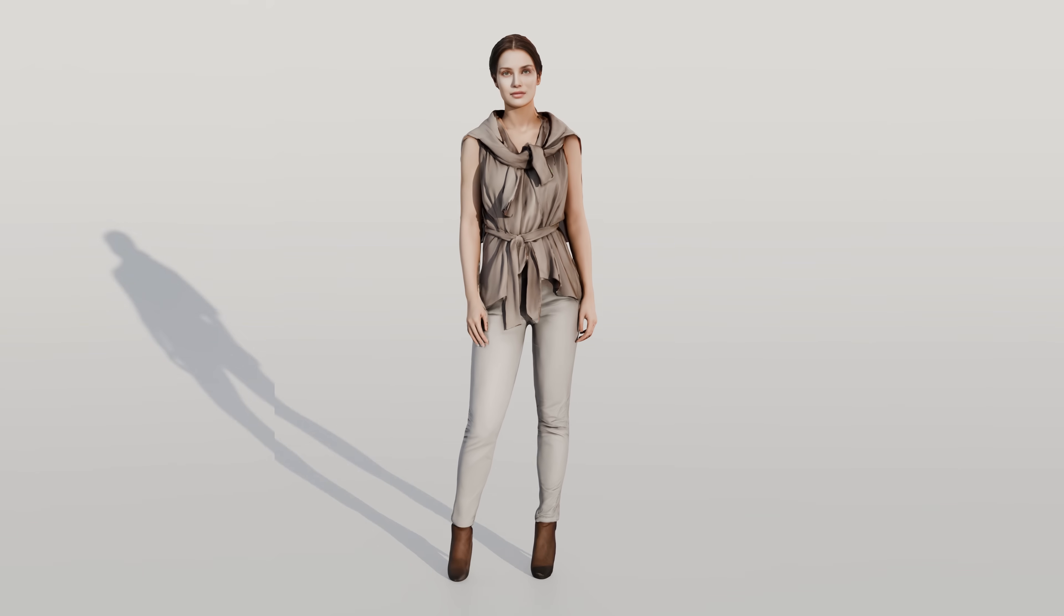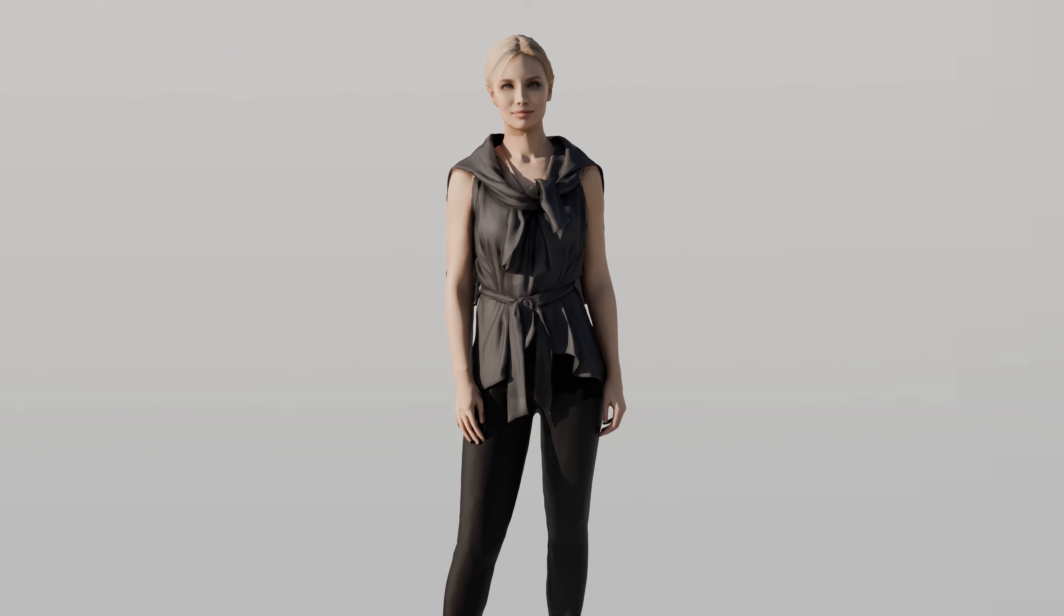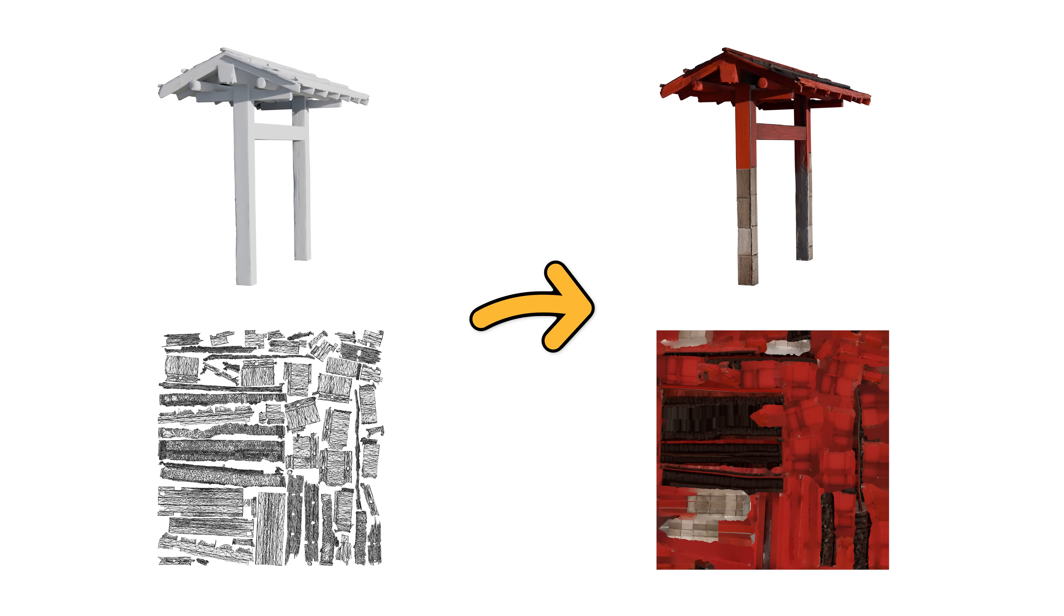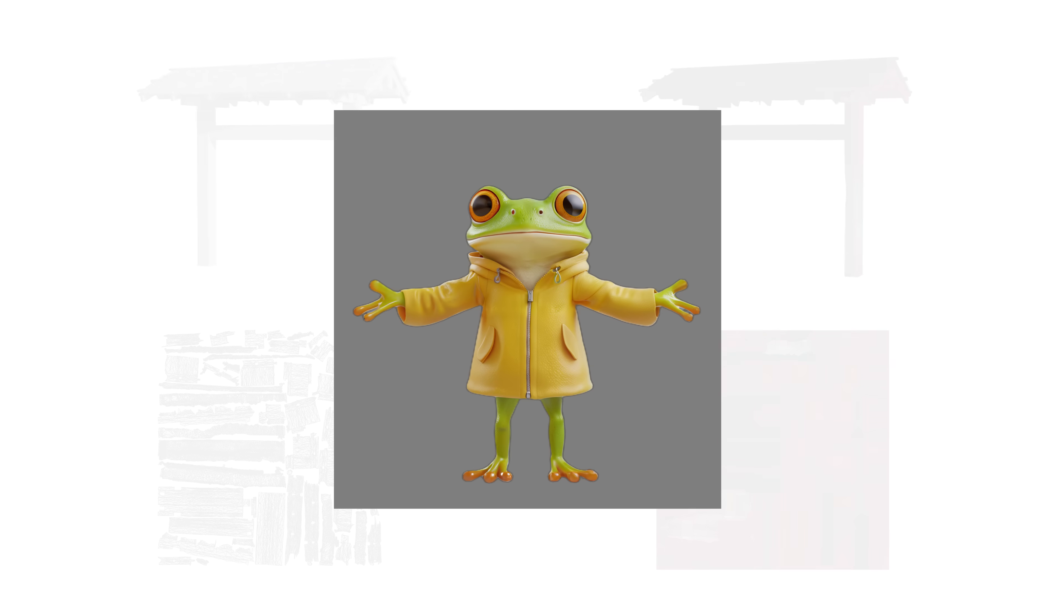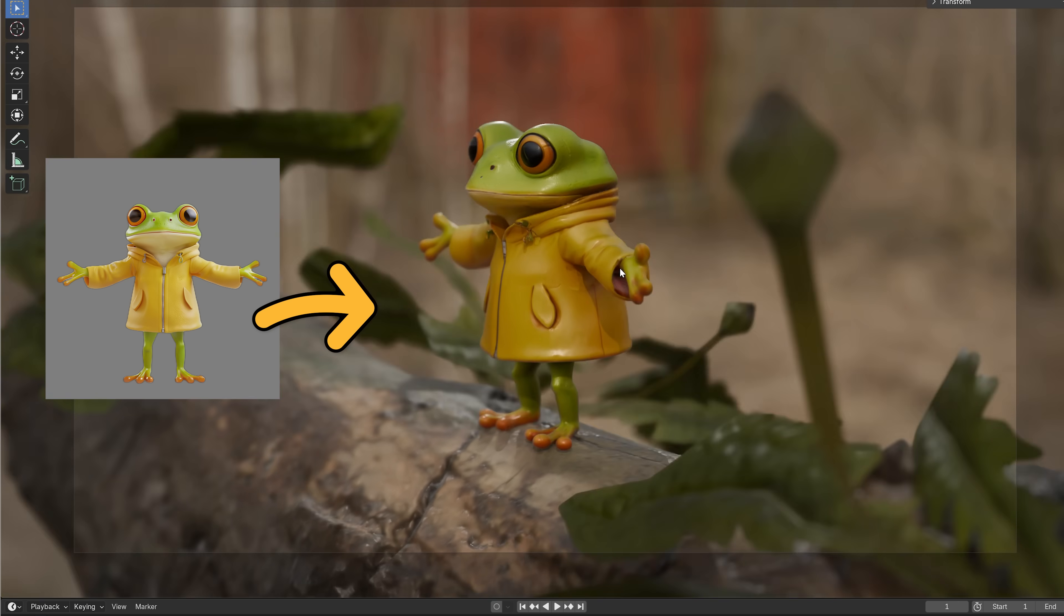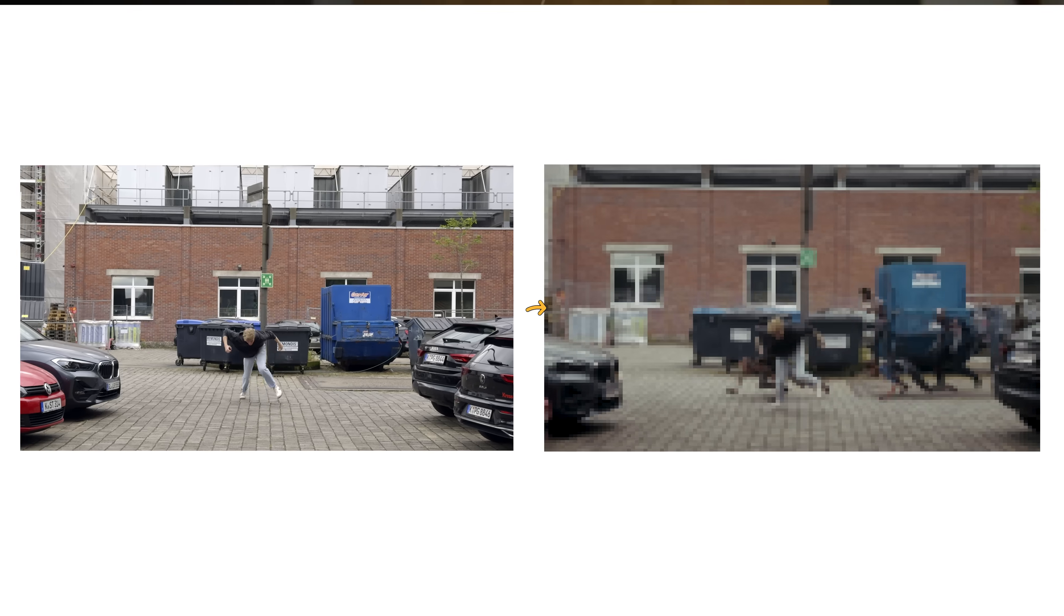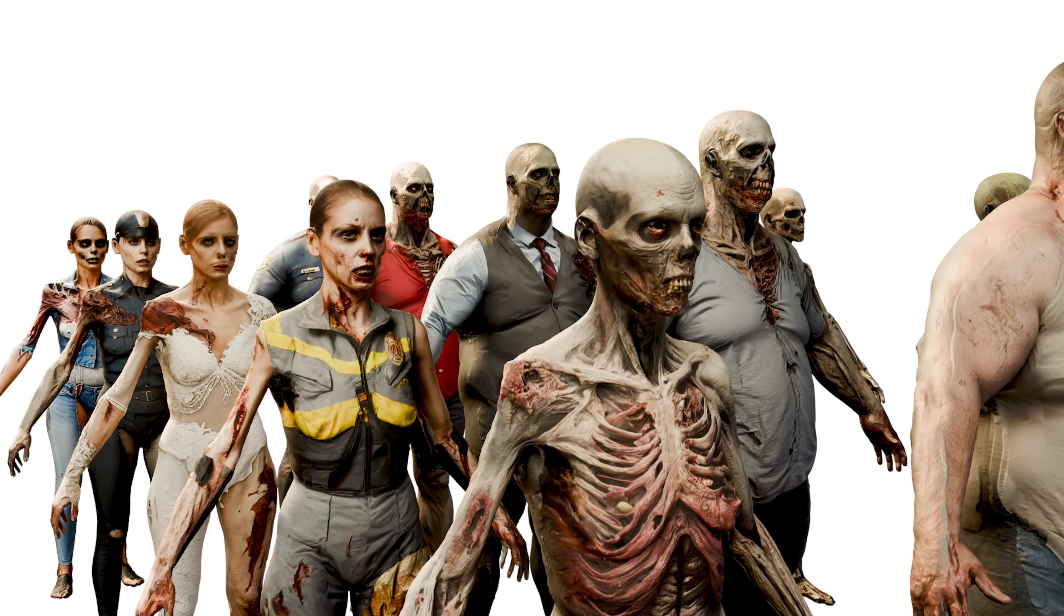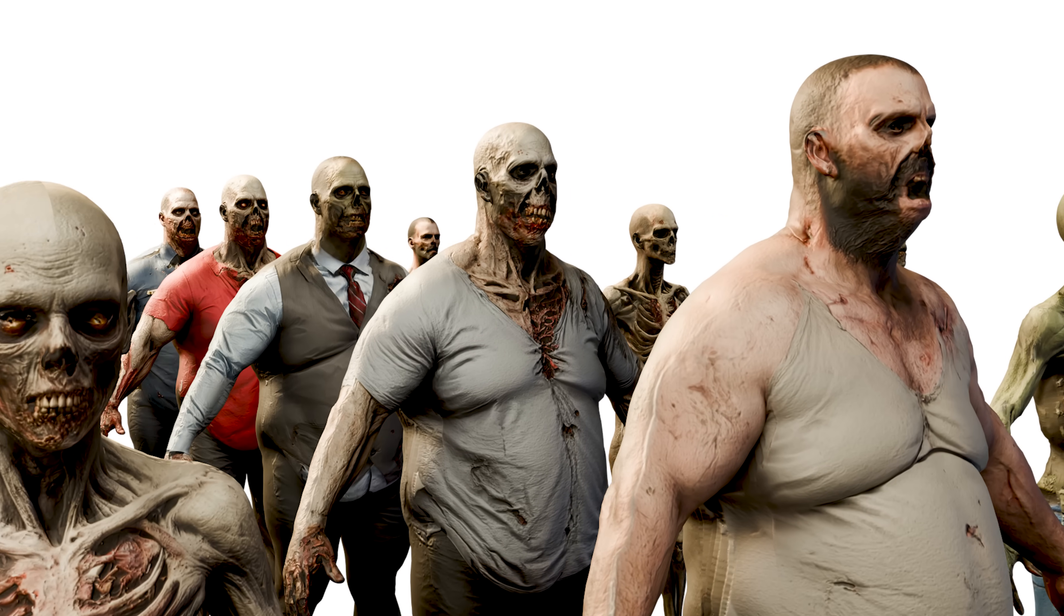You can now generate stunning 2K, 4K or even 8K textures for your existing 3D models or generate entirely new ones based on images or text right on your own computer for free. In this video I'm going to show you how to set everything up and how we used it to create a full VFX shot with an army of zombies in no time.